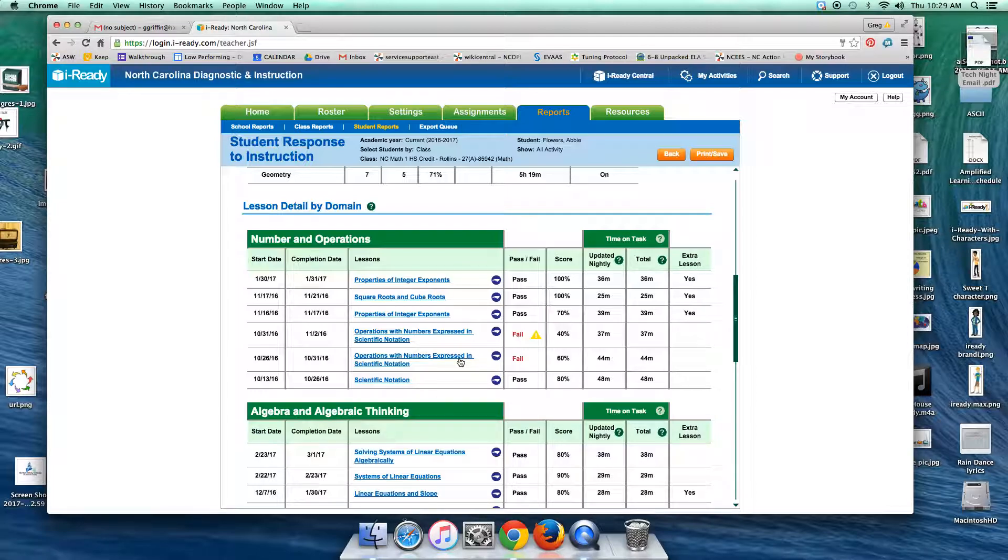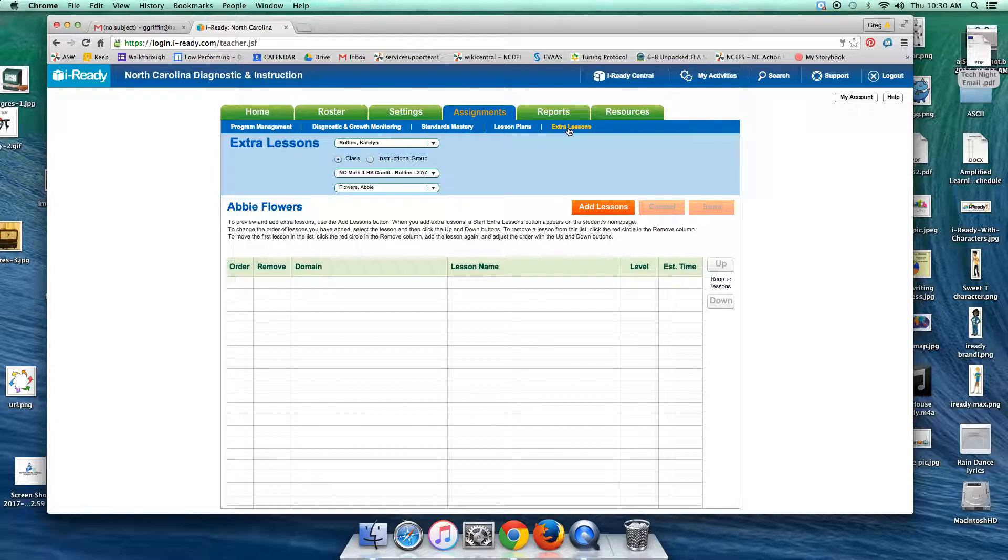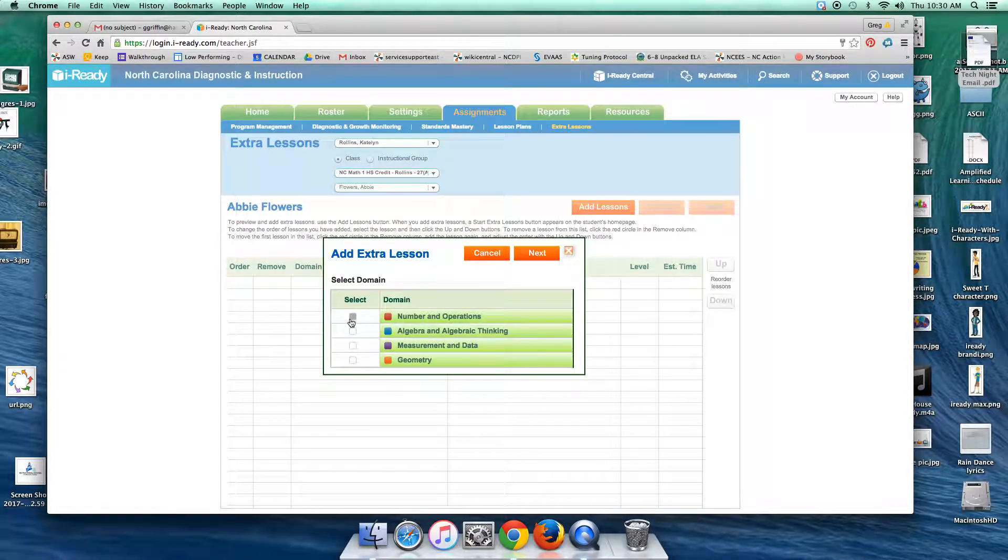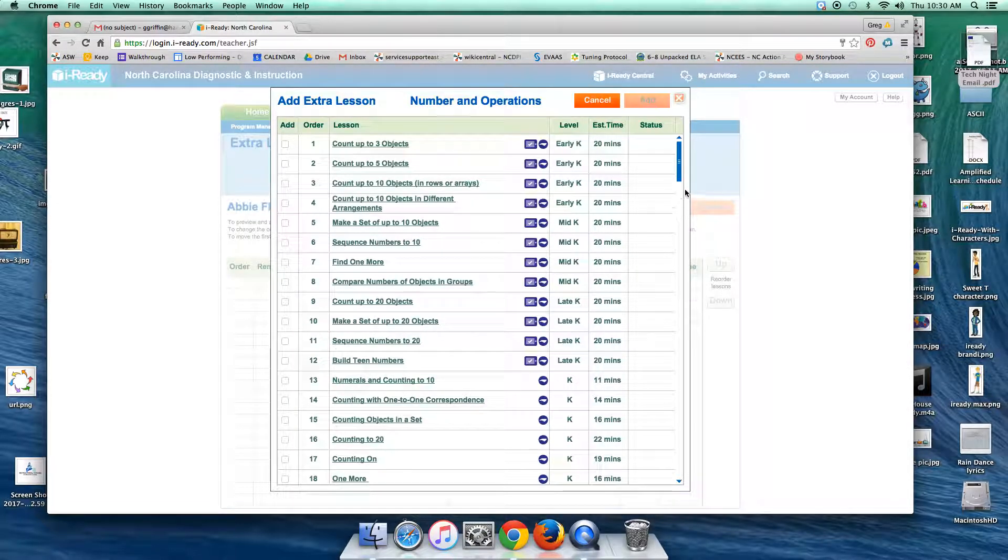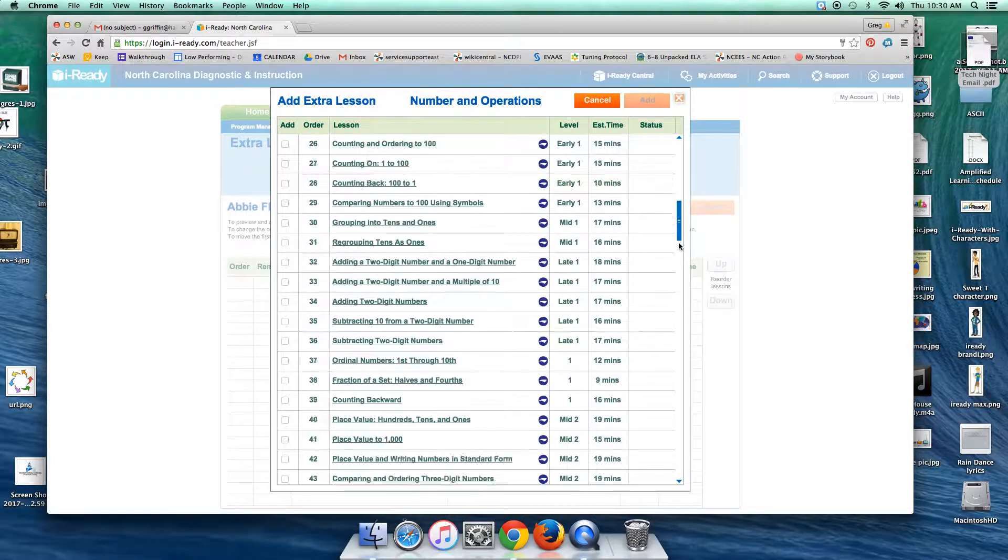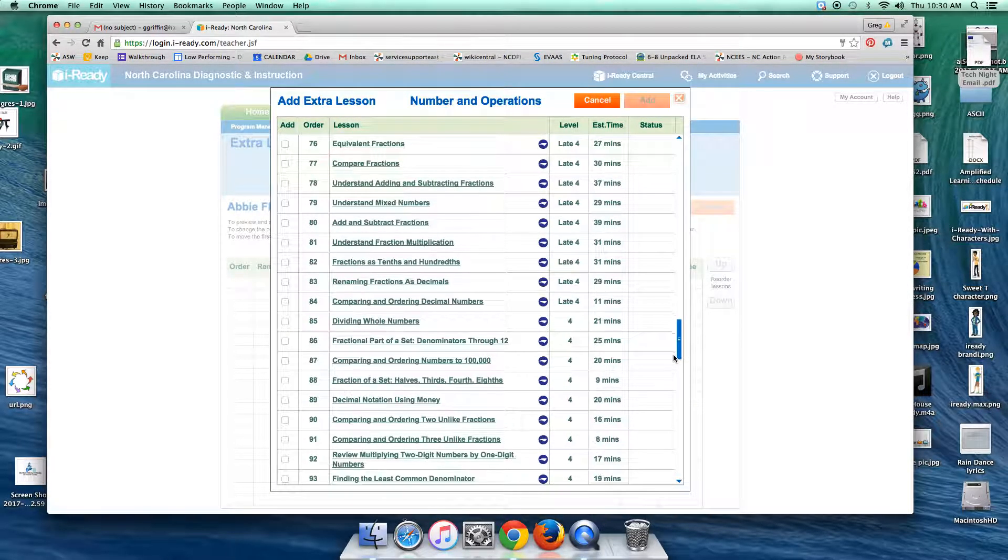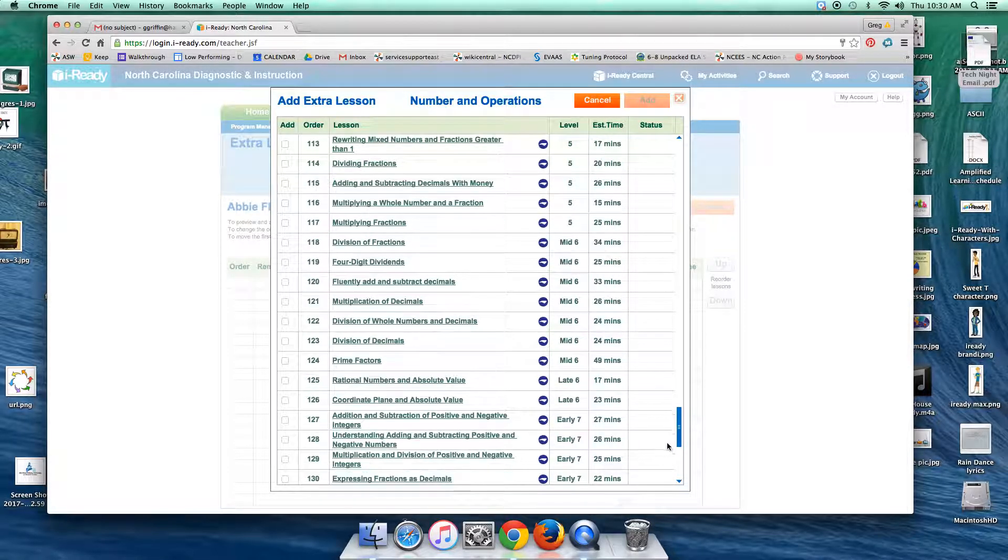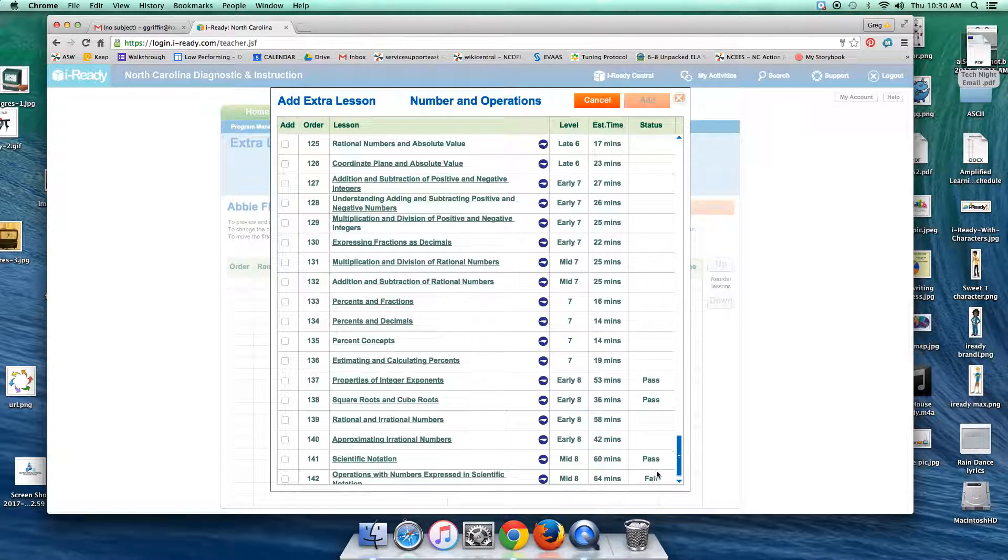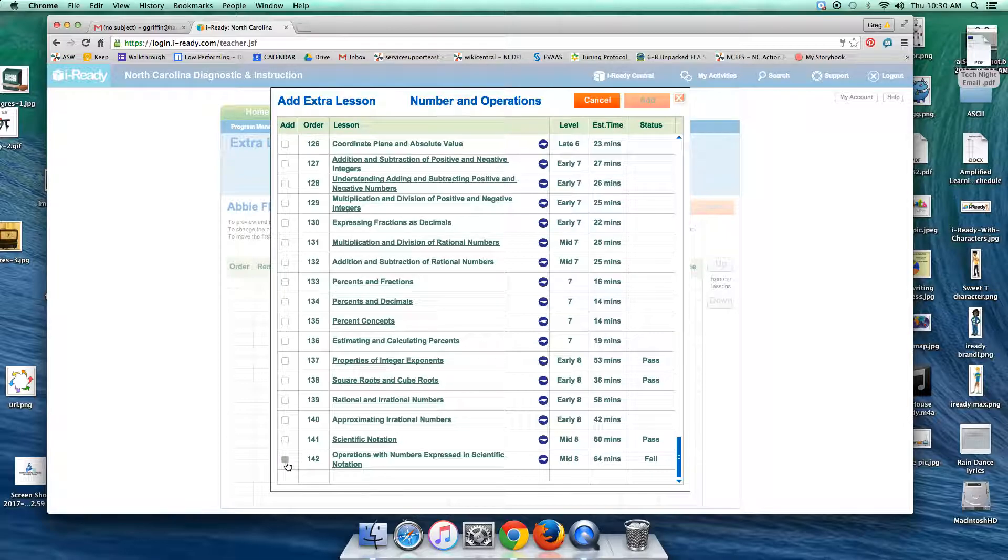All right, so back over on the assignment tab, I can switch over to extra lessons, and then I can add lessons, select the domain that the lesson was in that she had problems with, and then I can find the lesson. Here it is right here, and I could add by clicking there if I wanted to. That might be something that you could or should do. I don't think it will hurt.